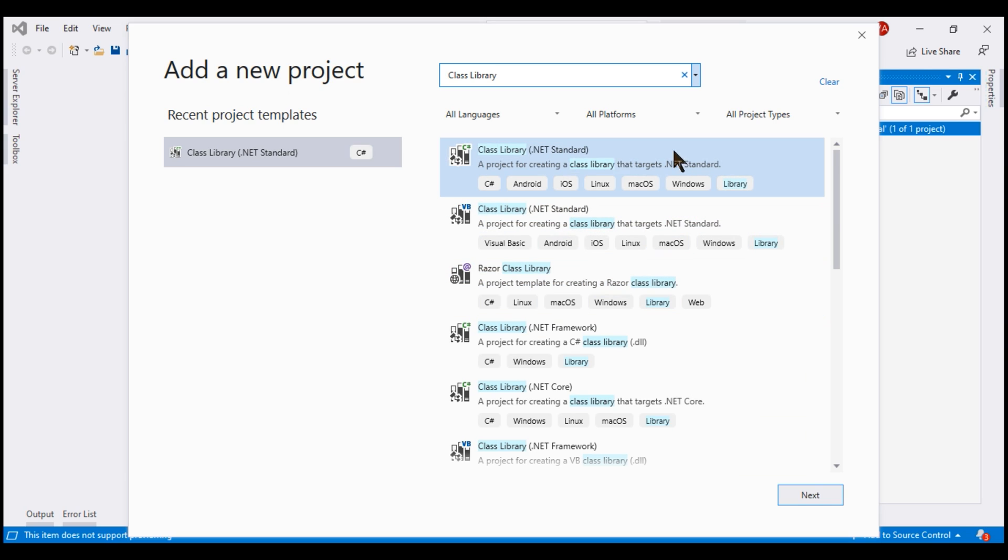For now, we want to use this .NET standard class library. So, select that and then click Next.